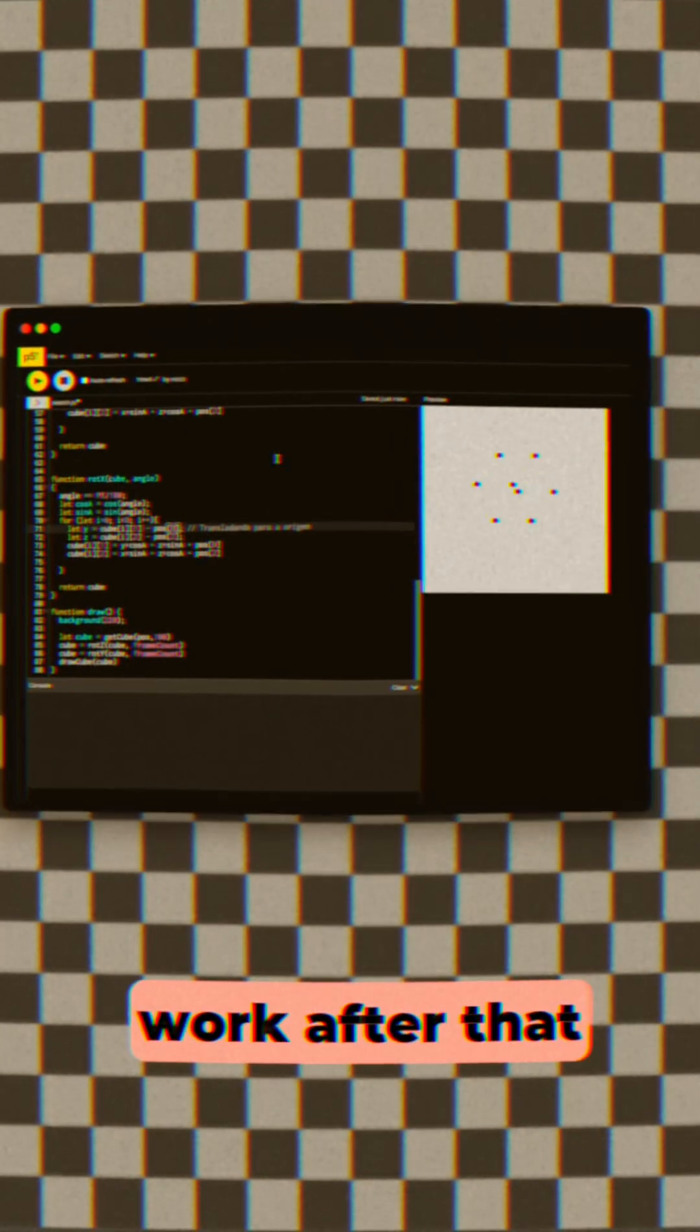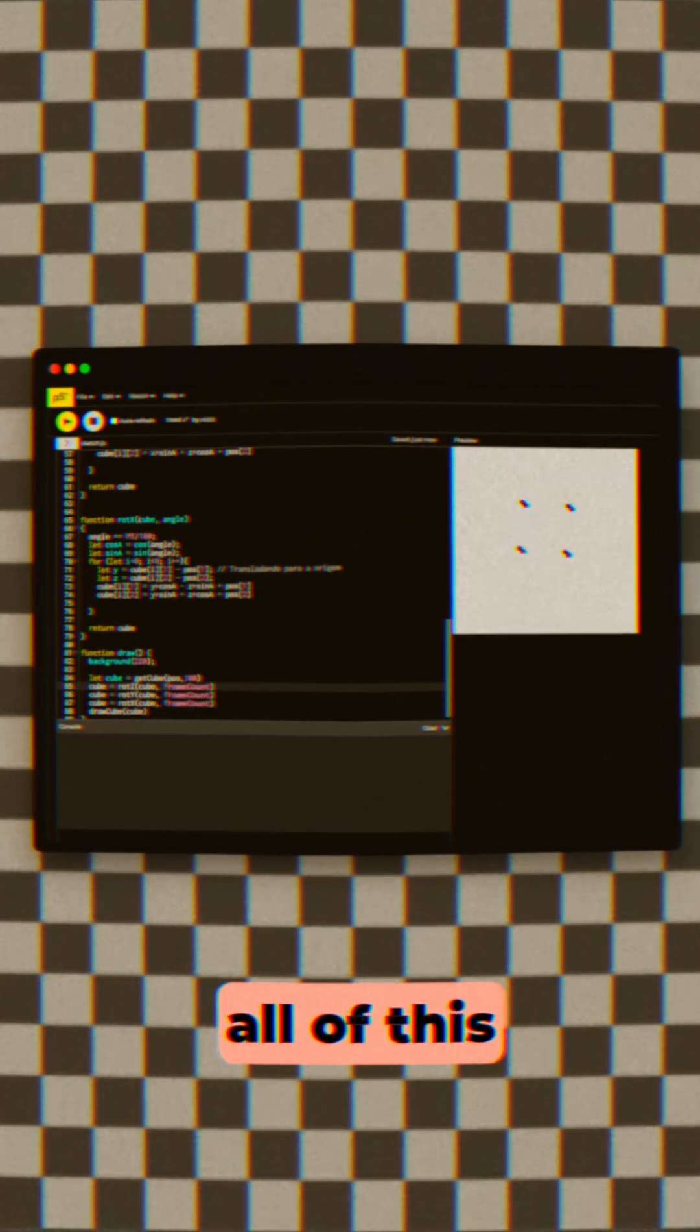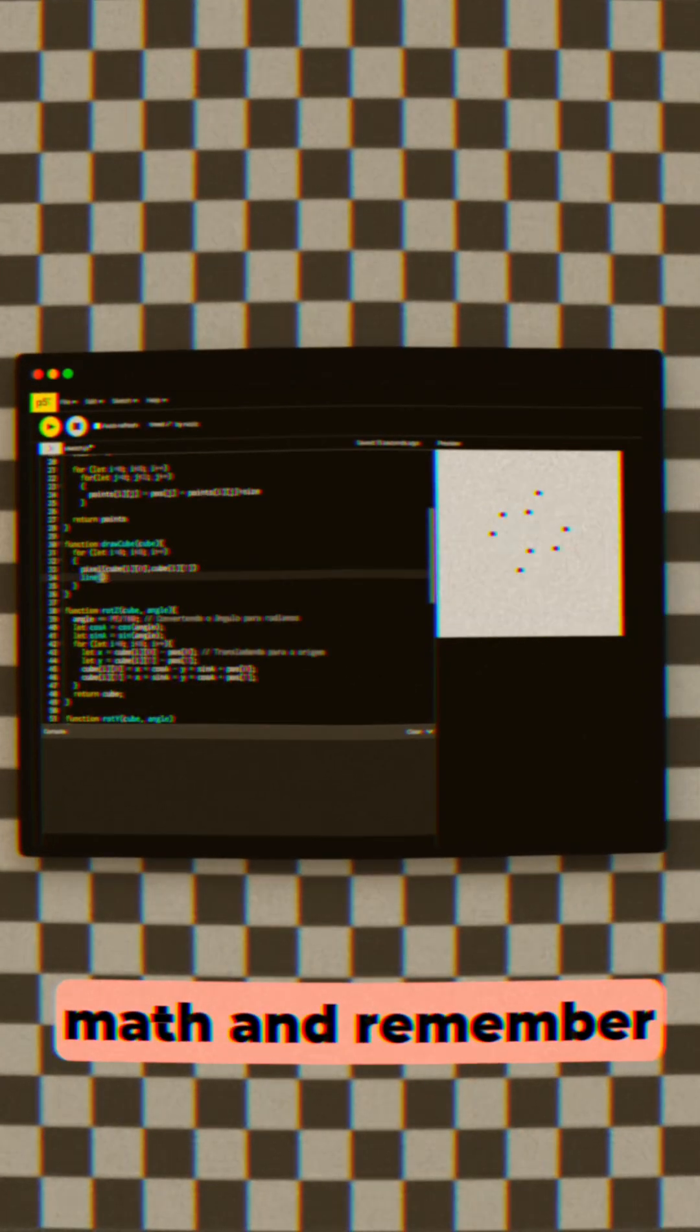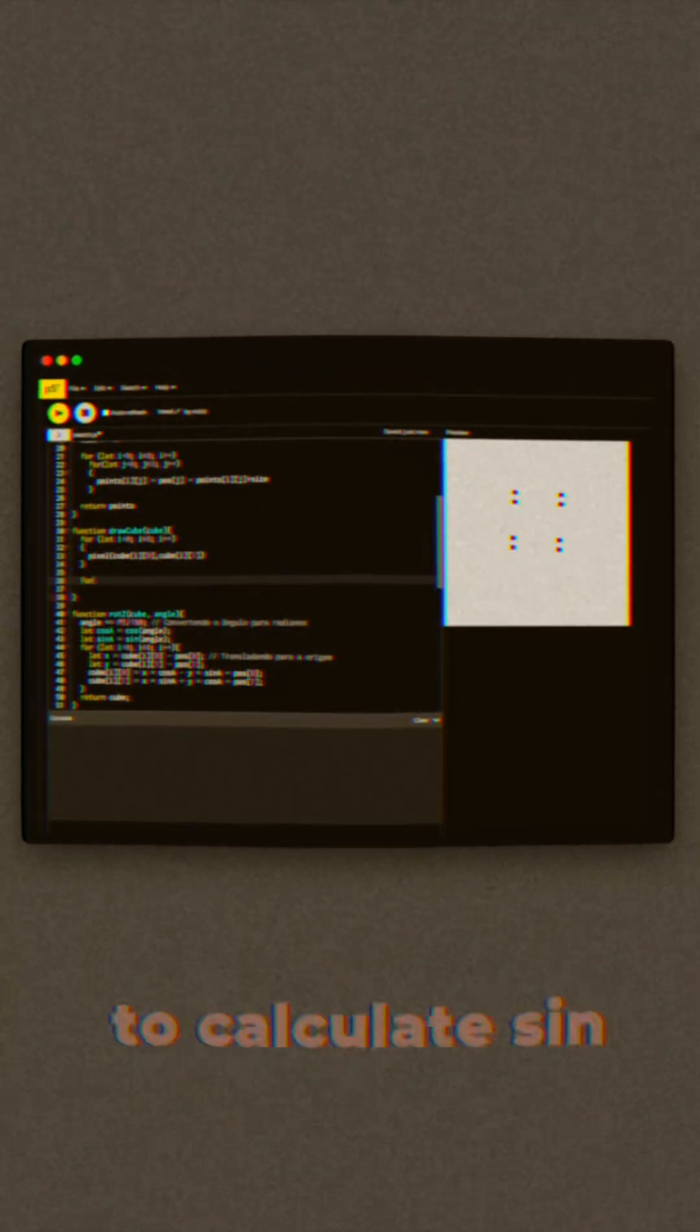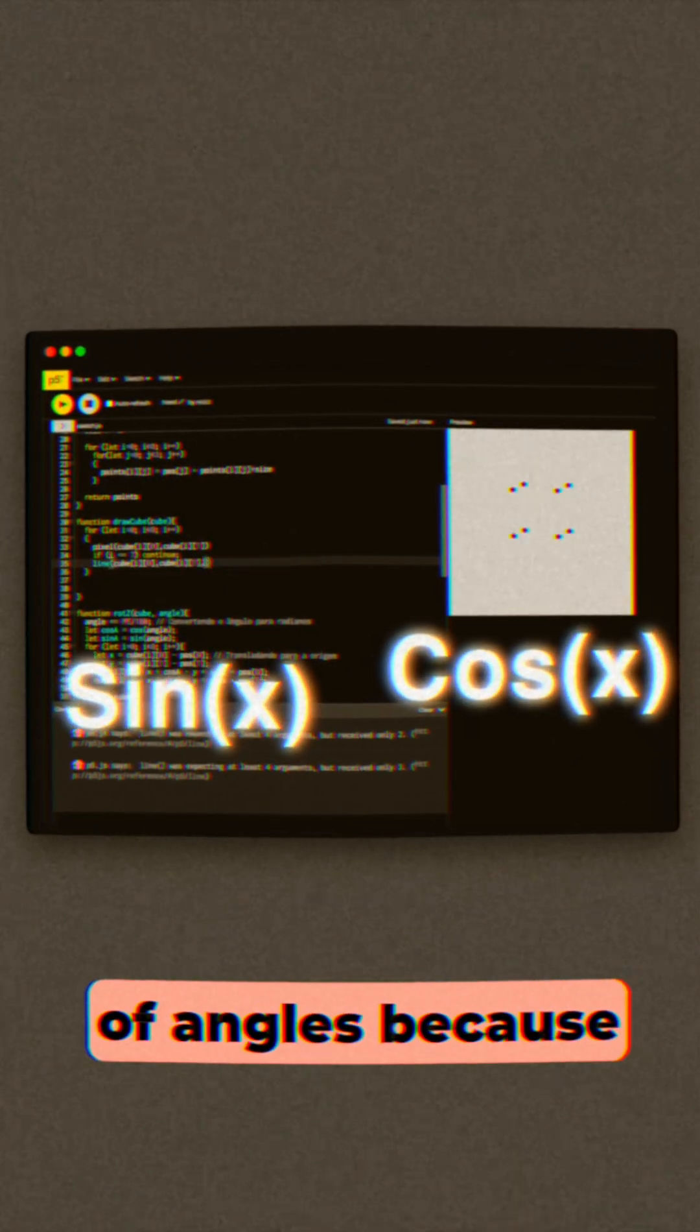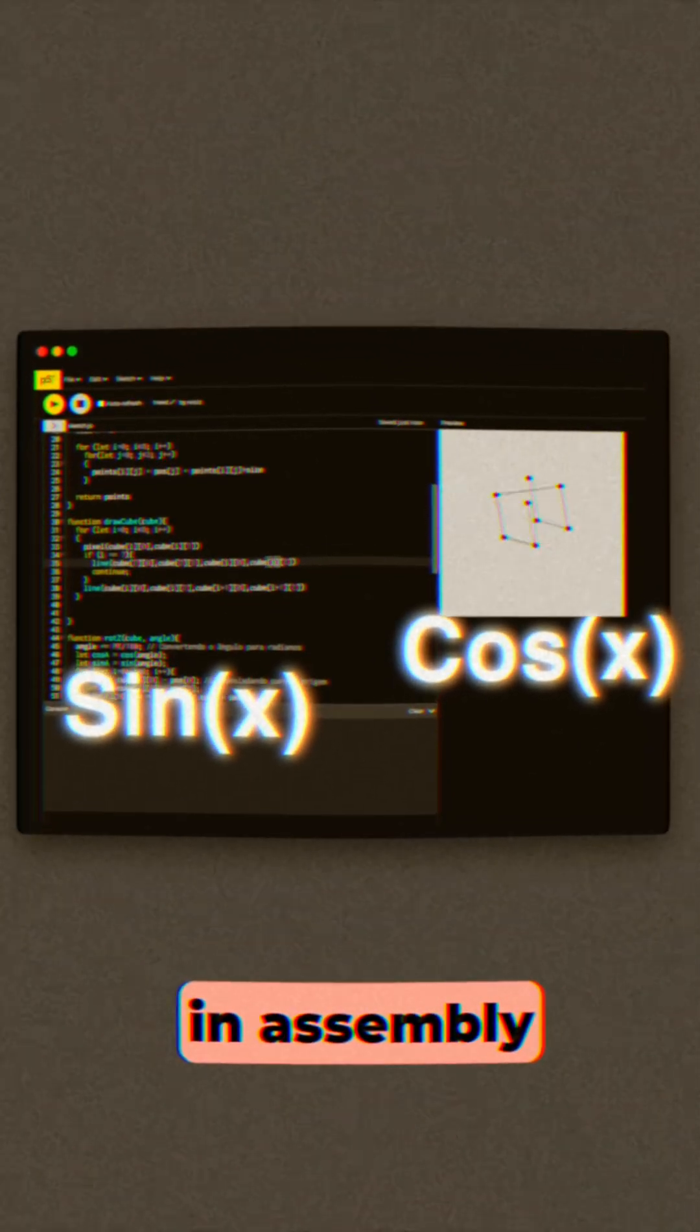After that, I had to figure out a way to do all of this in fixed point math. And remember, we have to code a function to calculate sine and cosine of angles, because in assembly we won't have a function that tells us what the sine and cosine of a number is.